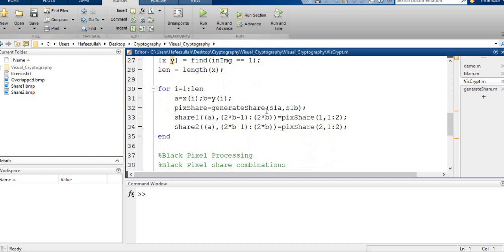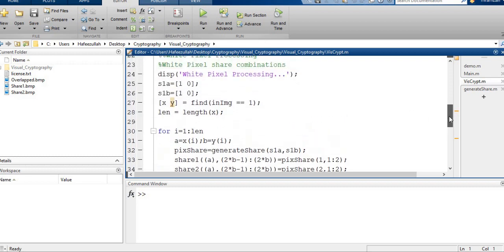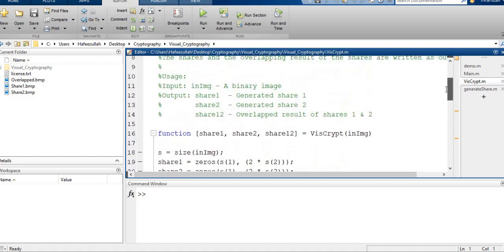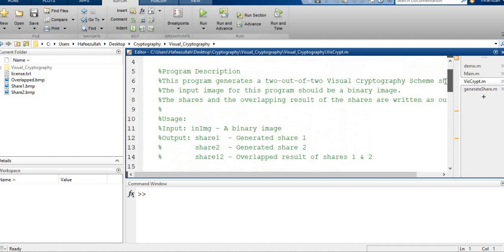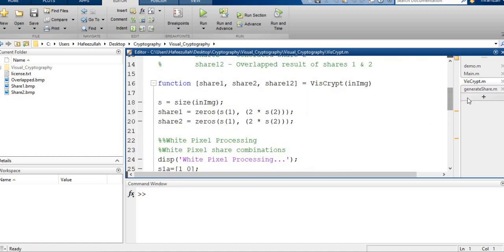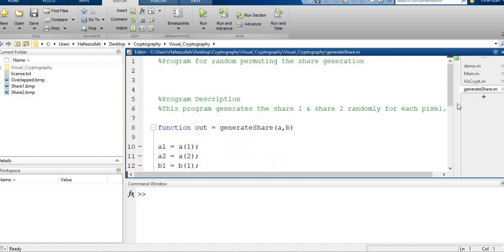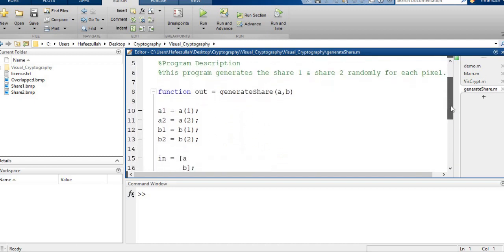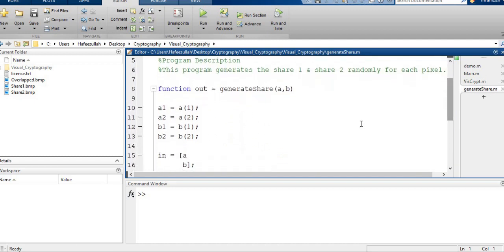GenerateShare will generate two shares: share one and share two. This is also called in the visual crypt function VisCrypt, which is the given name. This is a generateShare function. In the generateShare function, two parameters a and b are called.